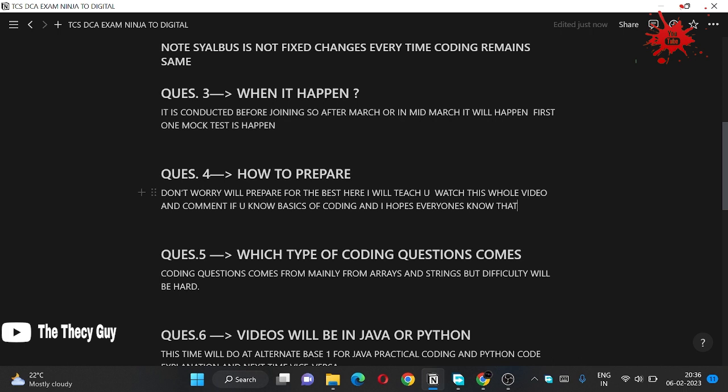Fourth question is how to prepare. So don't worry, for the preparation I will be teaching you on that channel, like how to approach questions, which types of questions came. Mainly I have discussed with my seniors those who have given that exam. That's why I didn't make a video before and making it right now to be cleared and specified, like what are the actual curriculum of the exam pattern so we can tackle it right there.